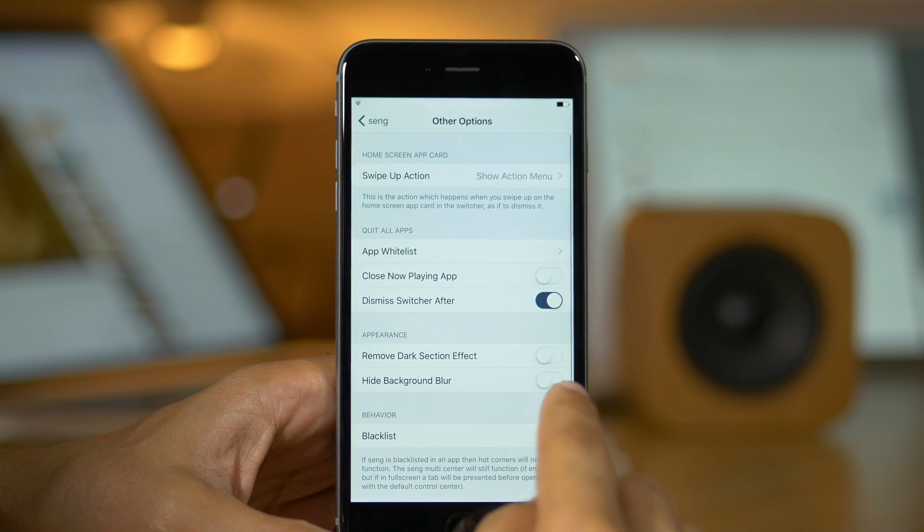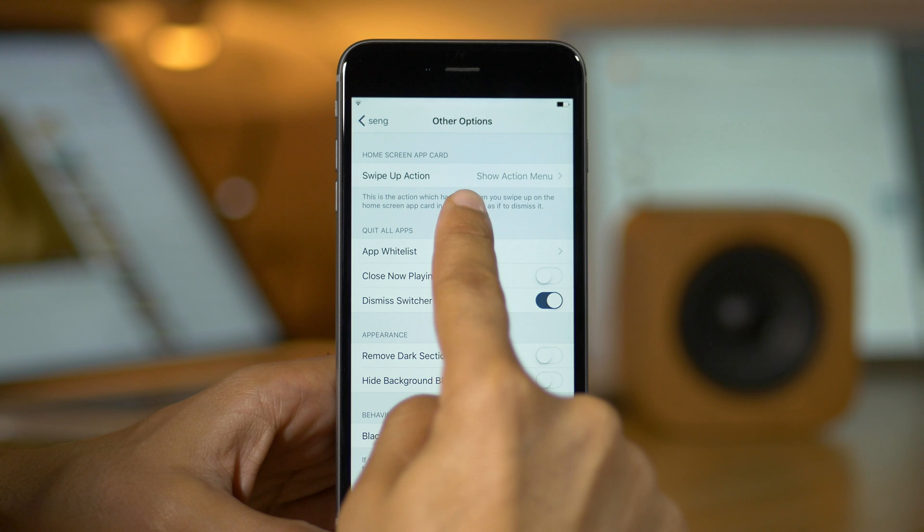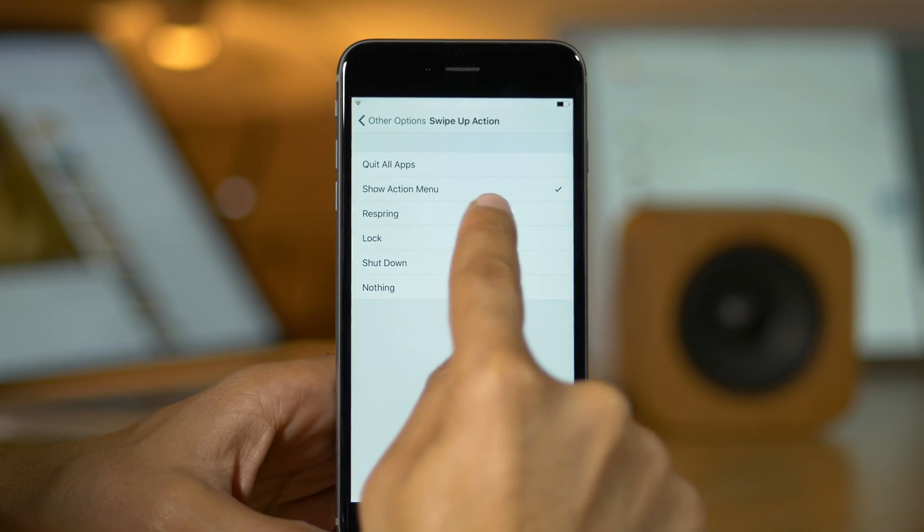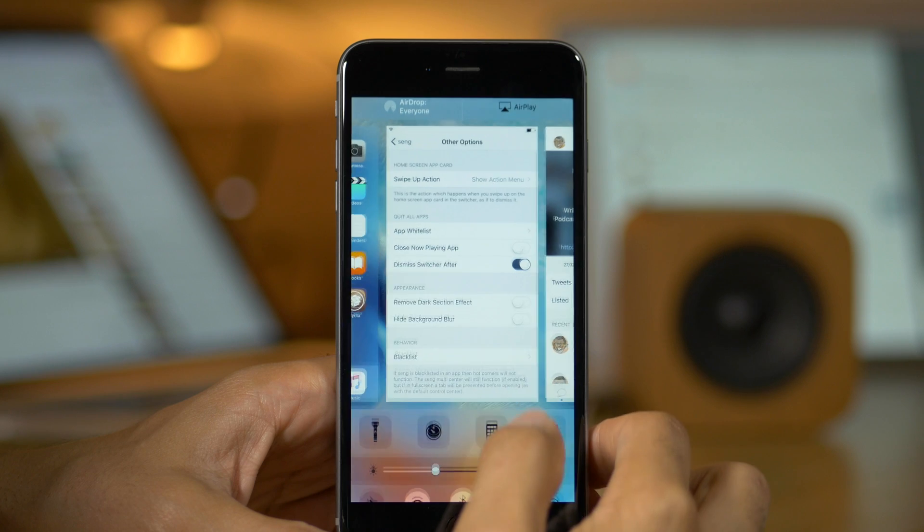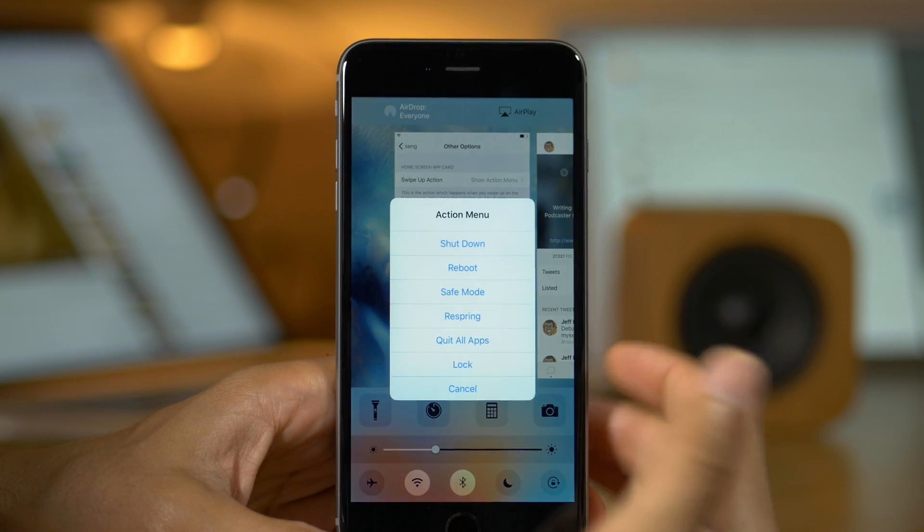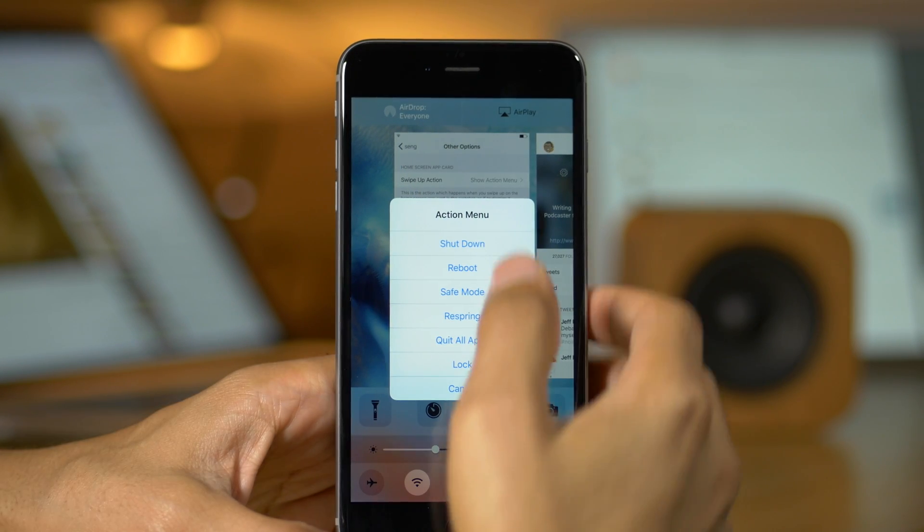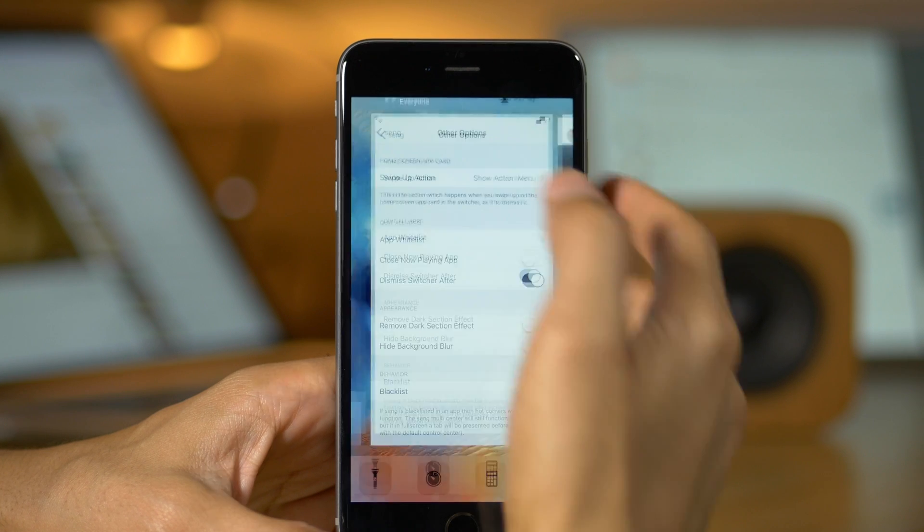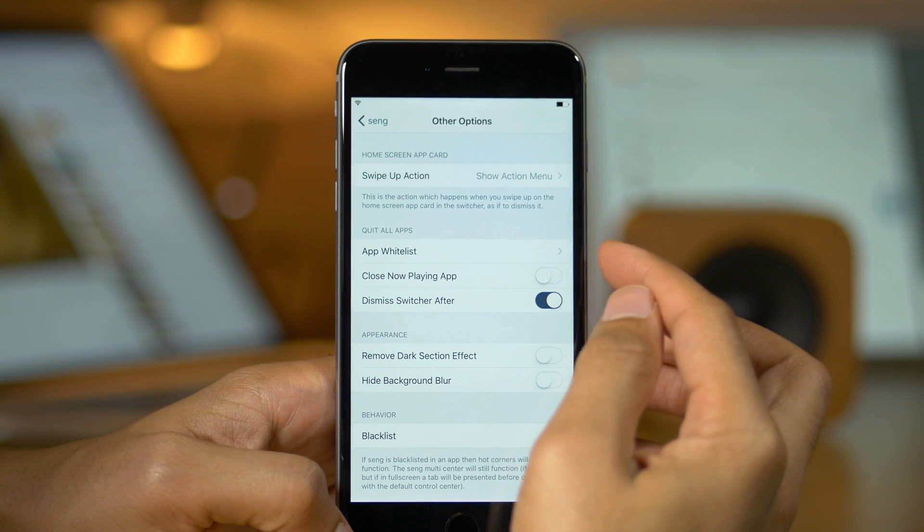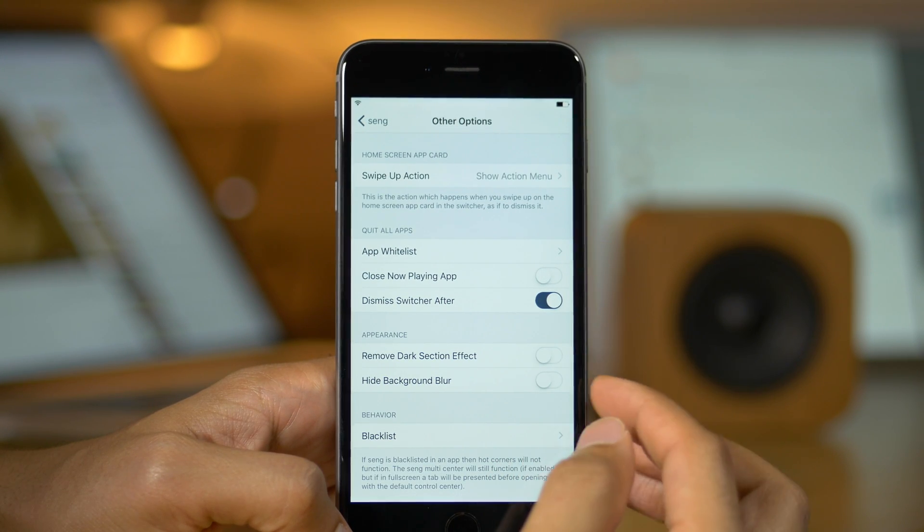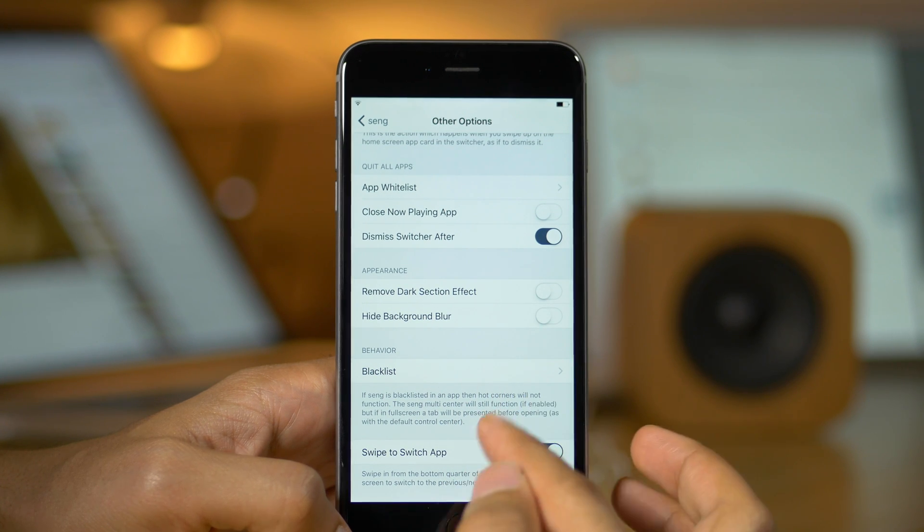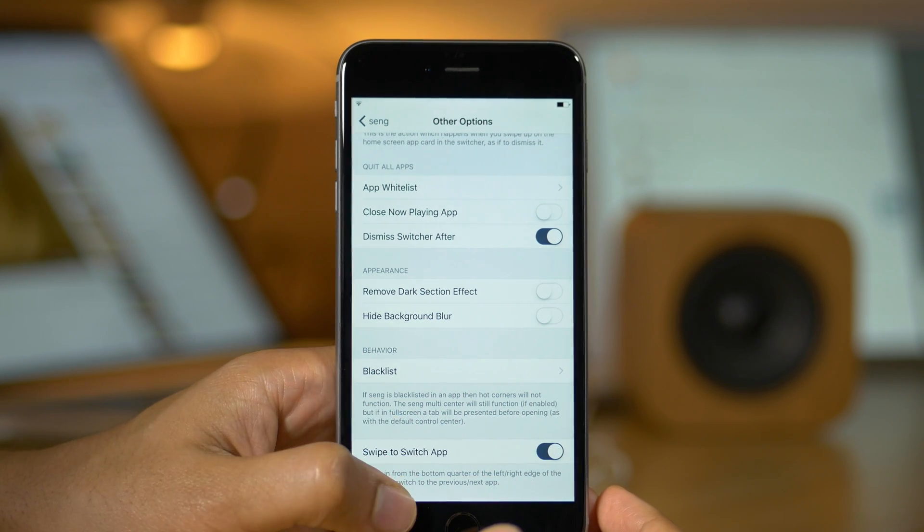And there are other options, lots of other options here. You have the swipe up action on the home screen card that you can change. So right now it defaults to showing the action menu. So when I swipe up, you get this little menu that pops up here to let you do all sorts of things like shut down, reboot, safe mode, etc. You can make it just completely kill all apps as well. And speaking of that, there is a whitelist that you can set up to keep apps going when you kill all apps.